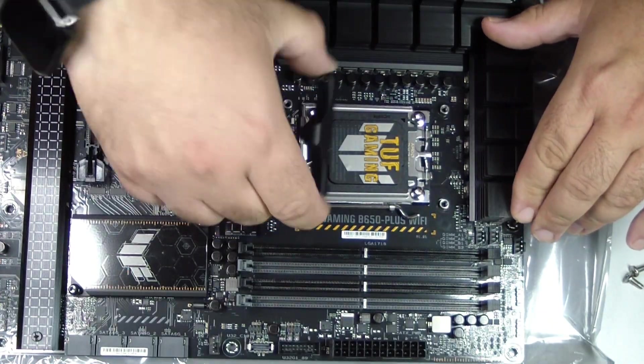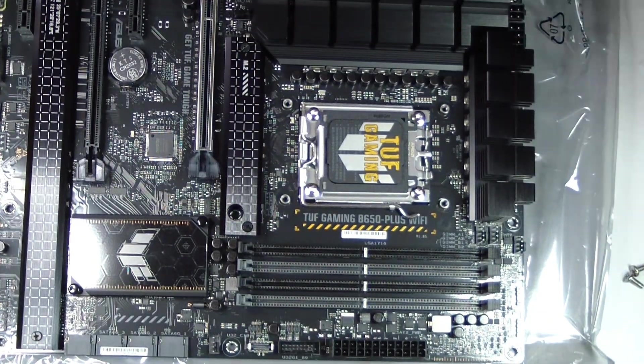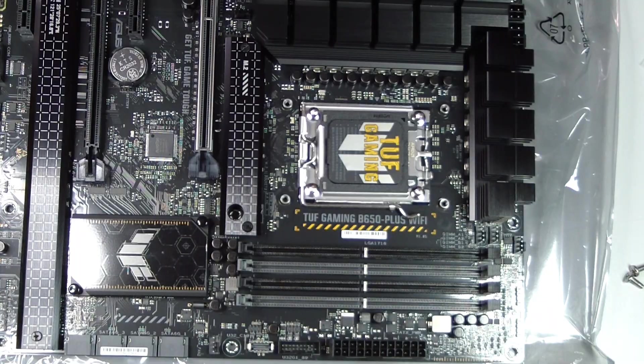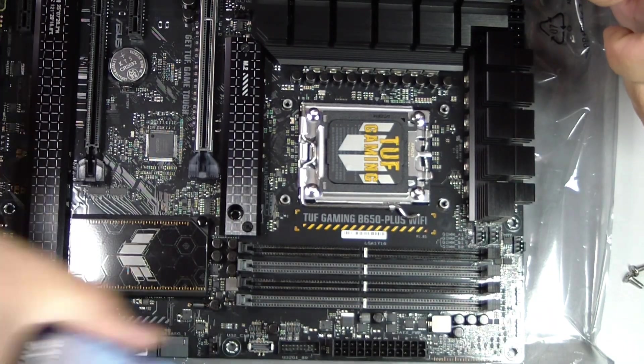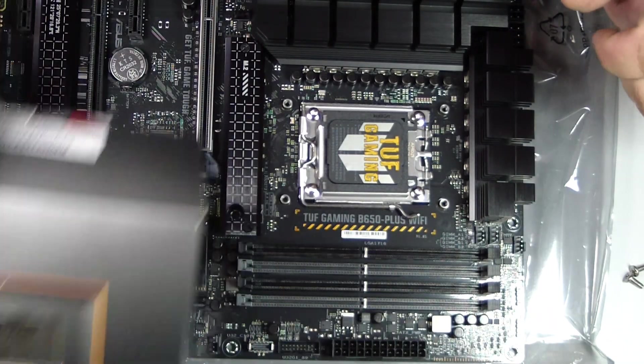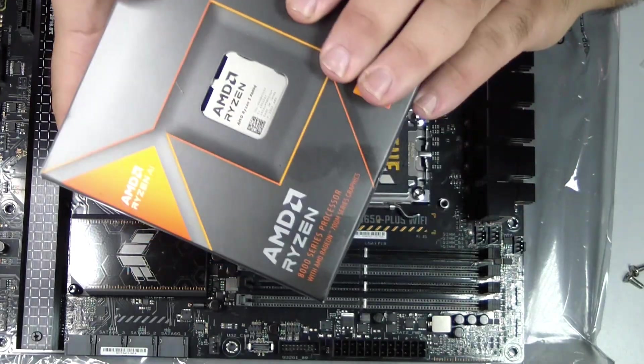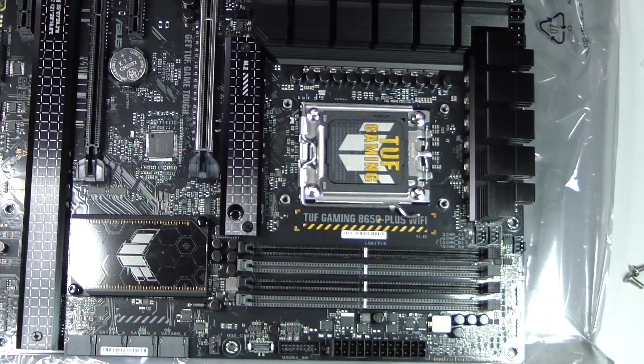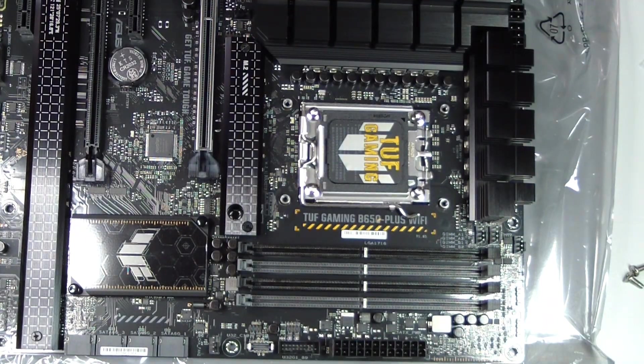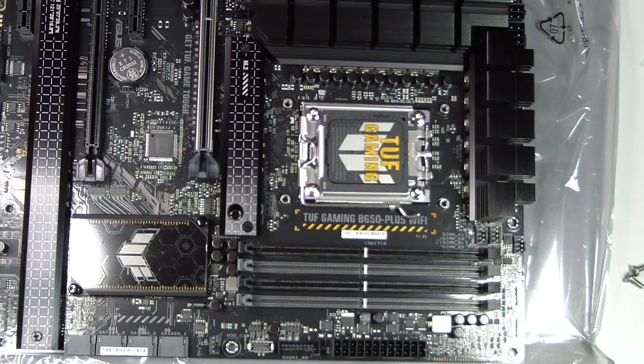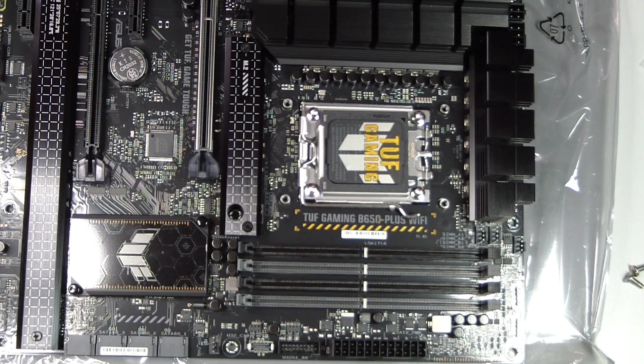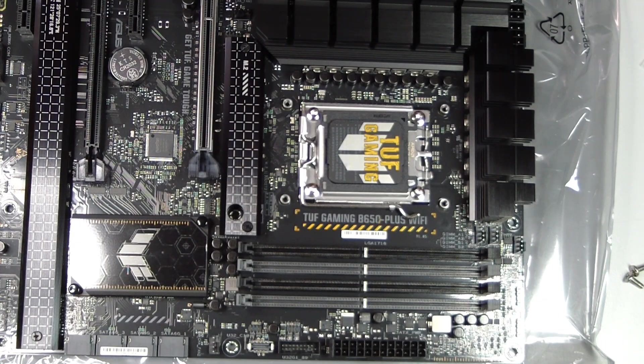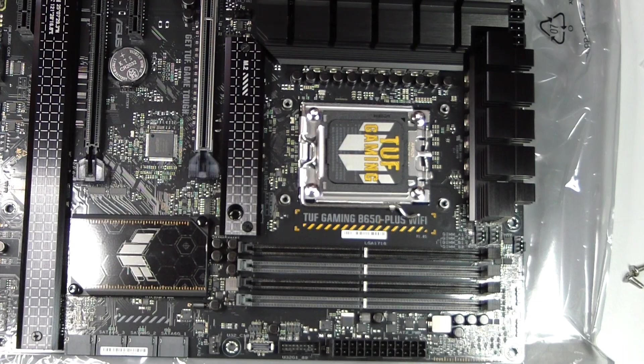Step 2: Inspect the AM5 socket. Locate the CPU socket on the motherboard. AM5 uses an LGA socket, meaning the pins are now on the motherboard instead of the CPU. Handle carefully to avoid bending the pins; they are fragile and costly to repair. The socket has a retention lever and a metal frame that will hold the CPU in place once installed.